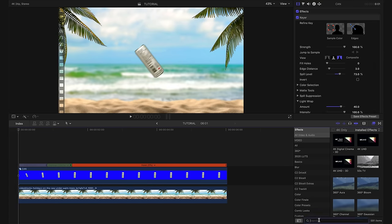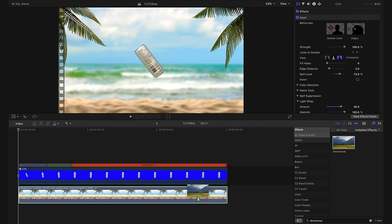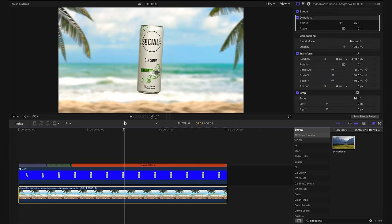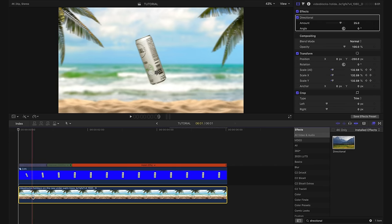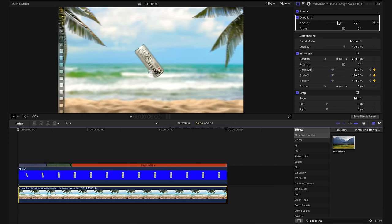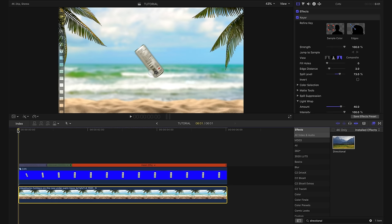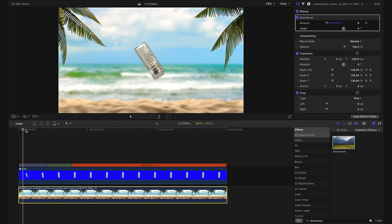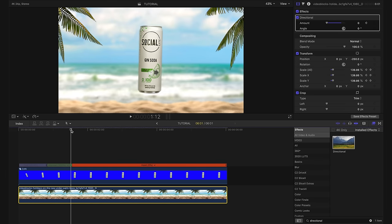This is that same directional blur that we originally applied to our can, but now we're going to apply it to our background. Making sure that the playhead is at the beginning of our shot and the background layer is selected. I'm going to go up to our amount here for our directional blur and turn it down to zero and create a keyframe. And I'm just going to scrub ahead a little bit to right about here.